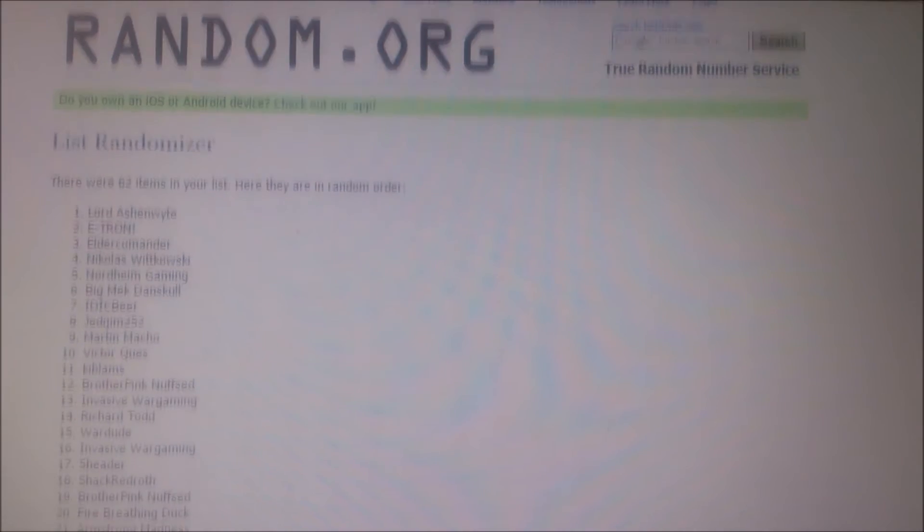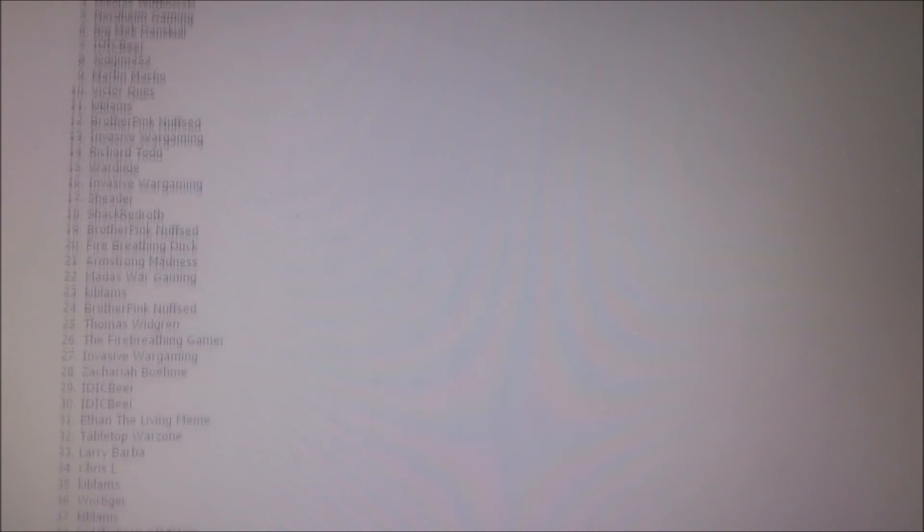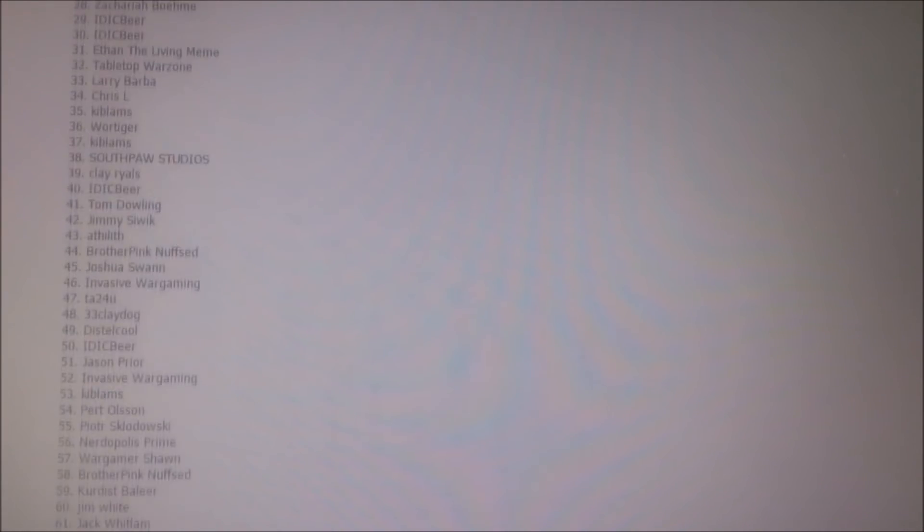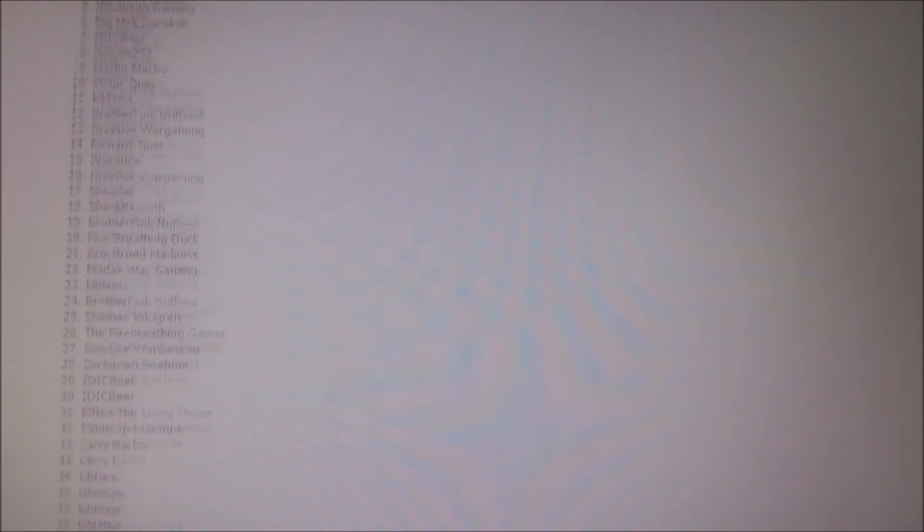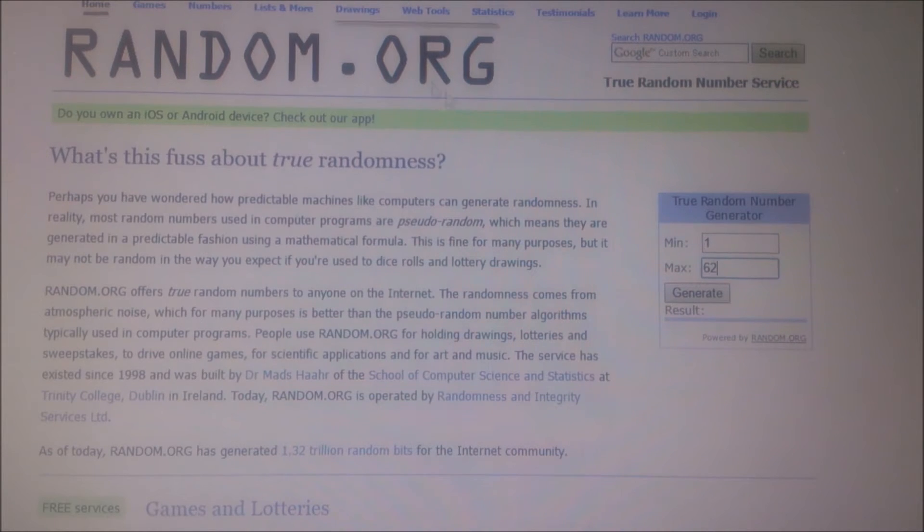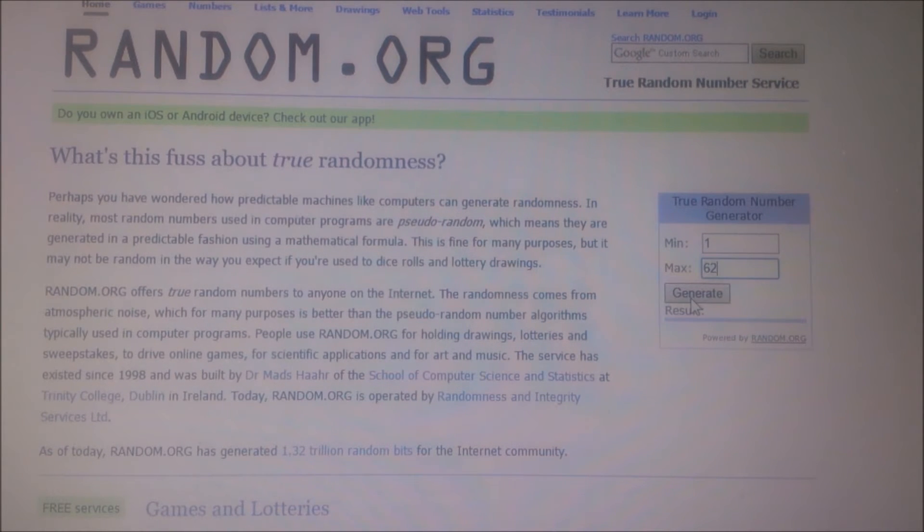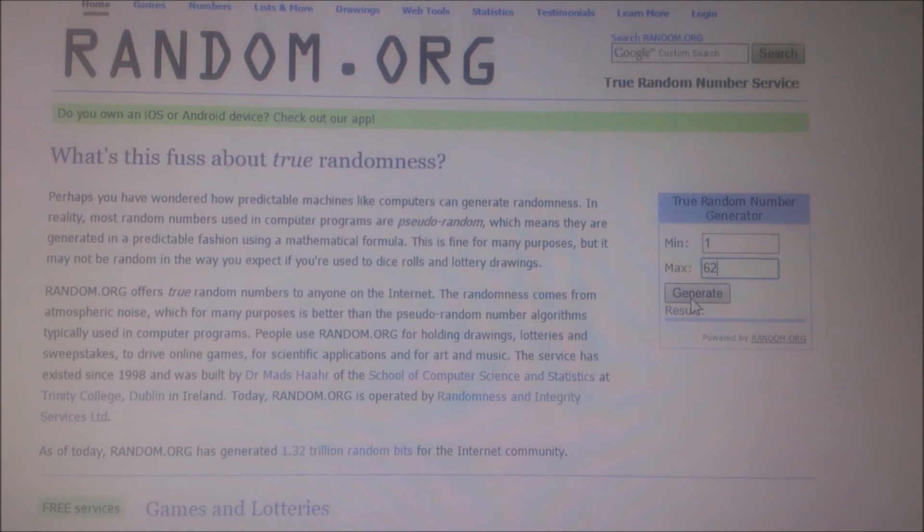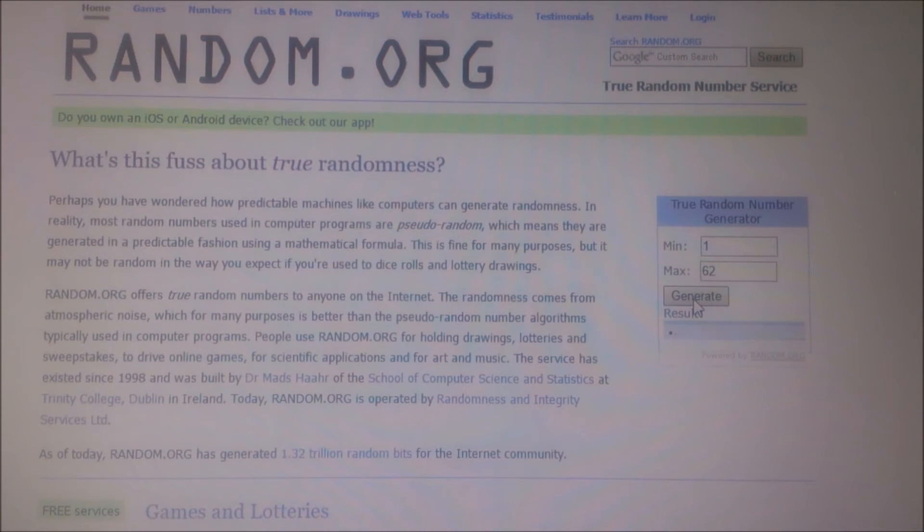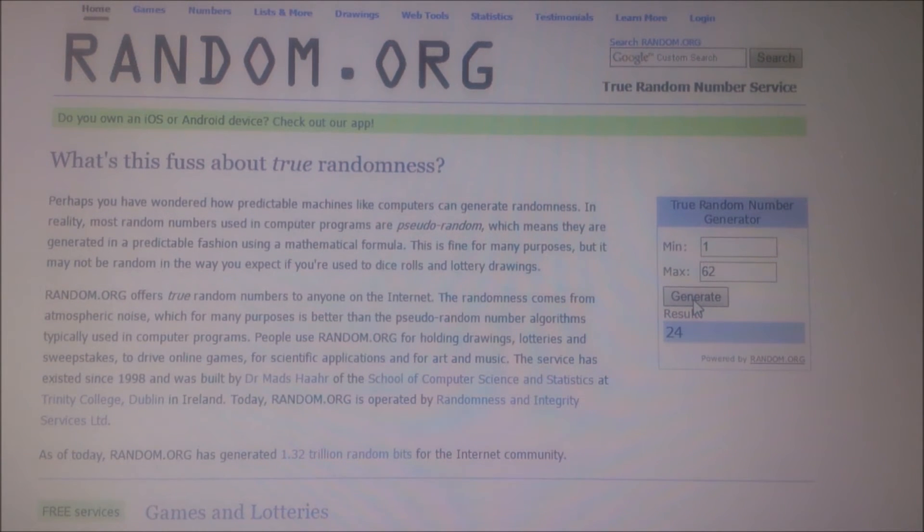So now we have a list of 62 participants all spread out. I will now go to a new page and generate a random number between 1 and 62. The number that is generated is the winner of this giveaway.